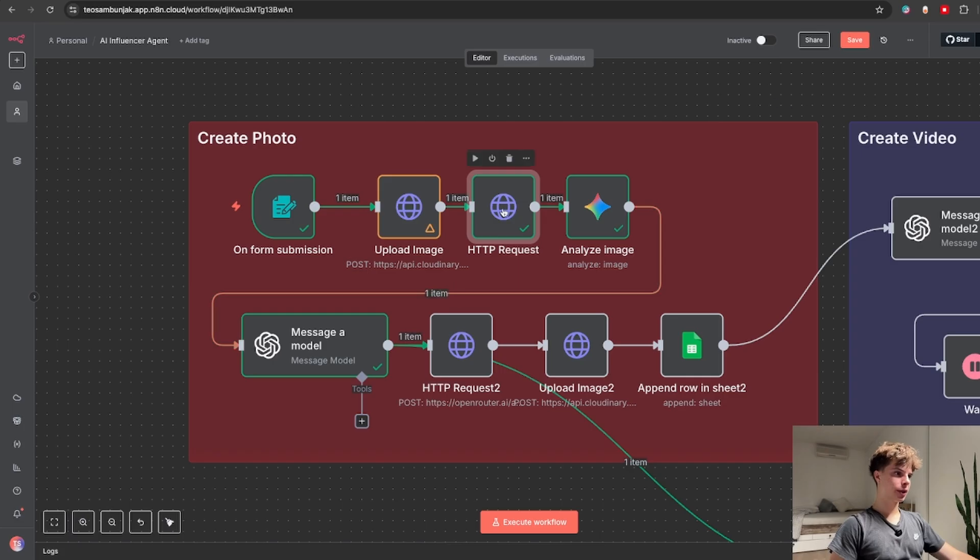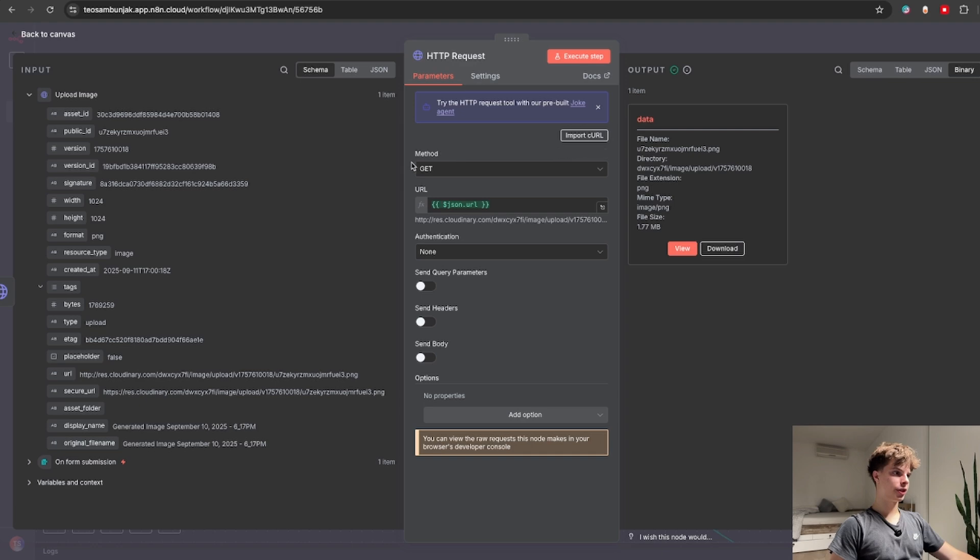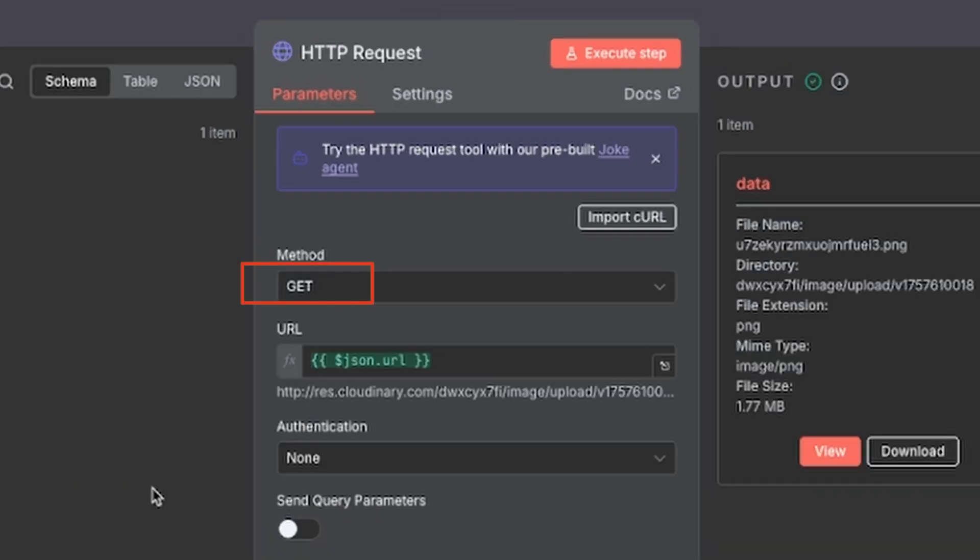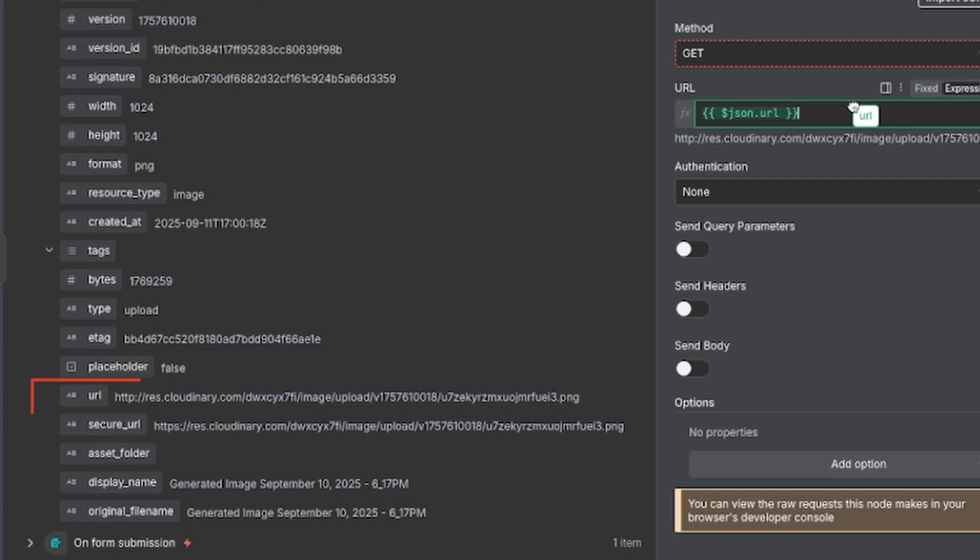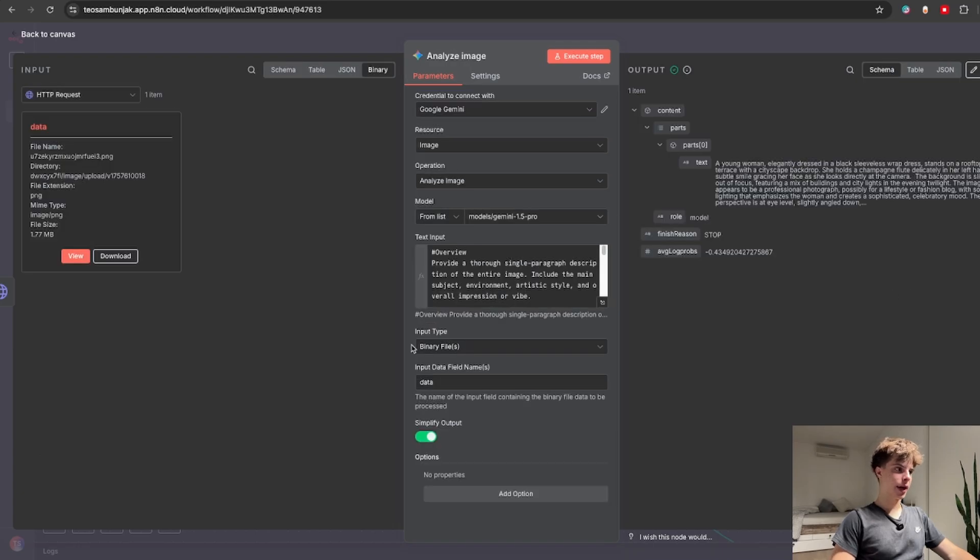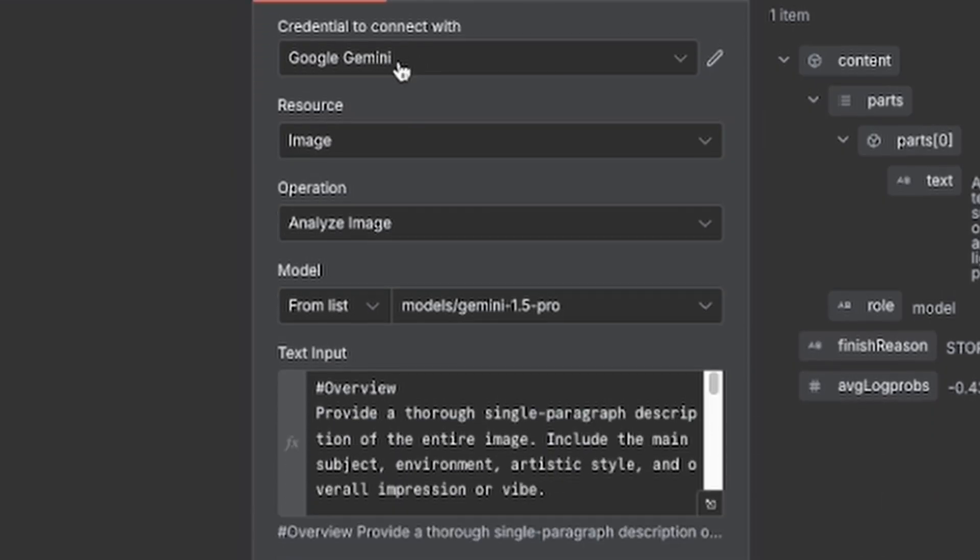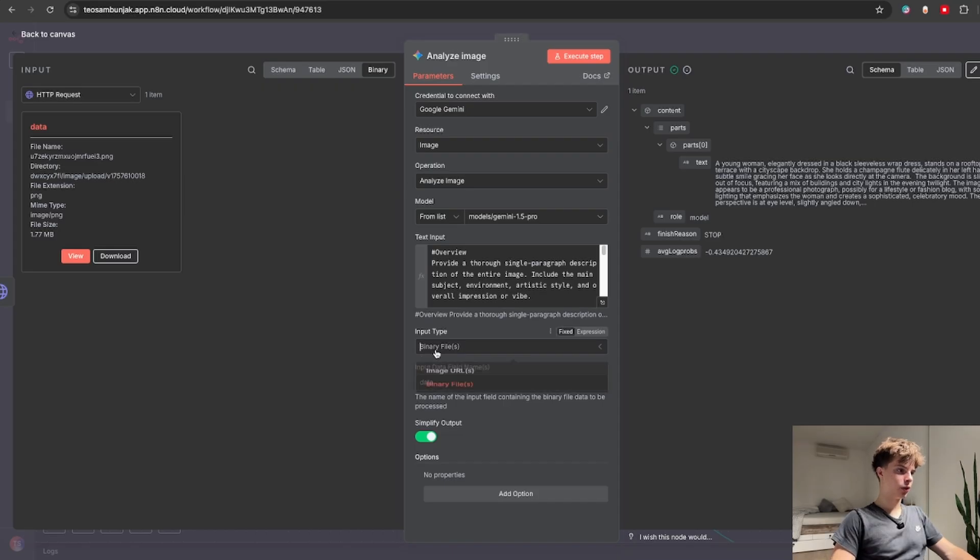For the next node we are simply going to turn this image URL back to binary data. So for your HTTP request just set the method to get and for the URL drag and drop the image URL. Why we need this back in binary is because our next node is actually a Google Gemini image analysis node and we have set the input type to binary file.